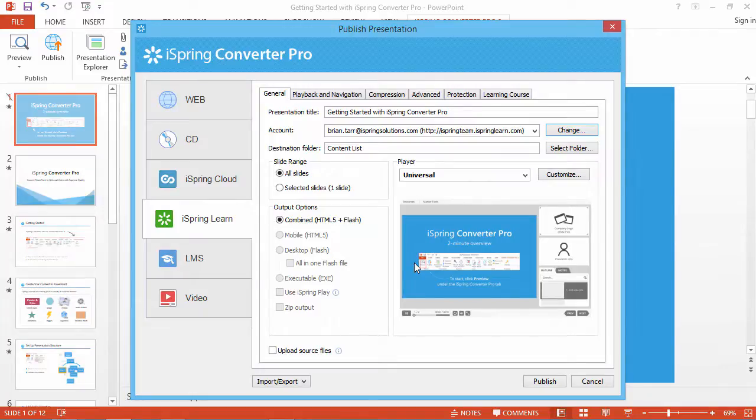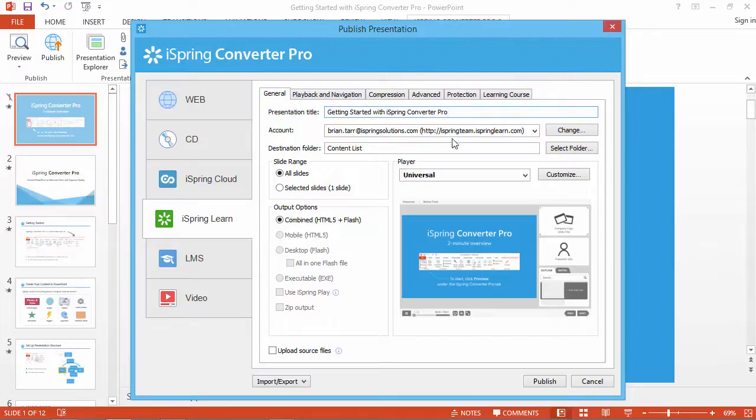You won't have to configure many options here, just edit the presentation title, choose the destination folder, and click the Publish button.